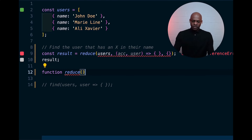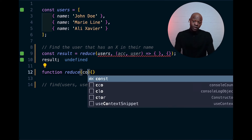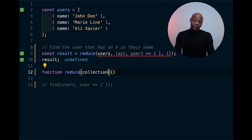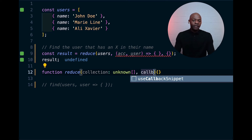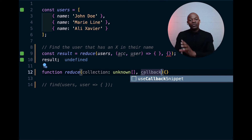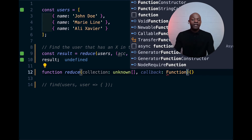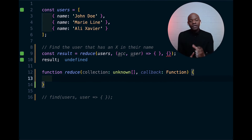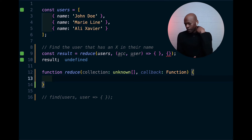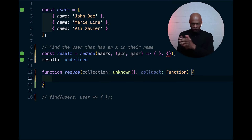That function is going to take the collection — always start with that — and then a callback. That callback is a little bit different from the previous one we had before. I'm just going to call it a function `(a, b)`. Now from here, what we're going to do is once again loop through the collection.